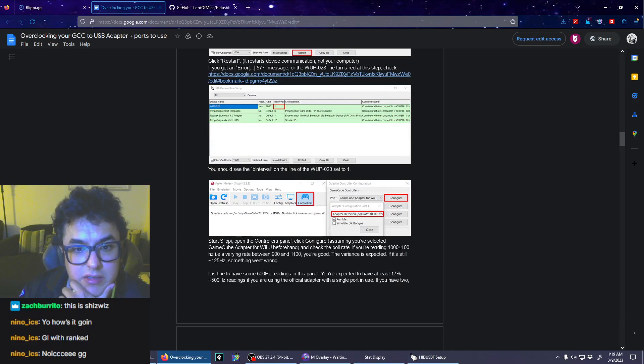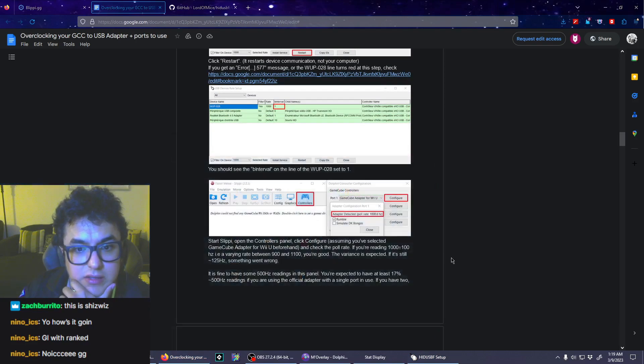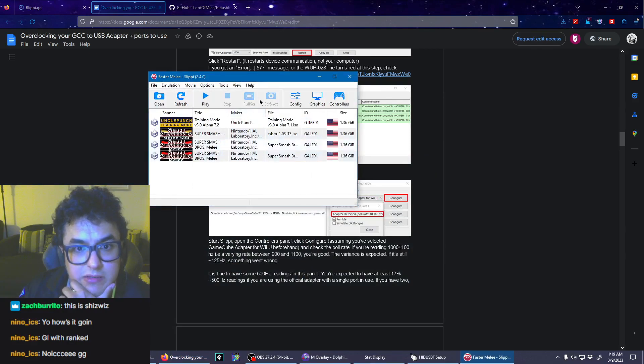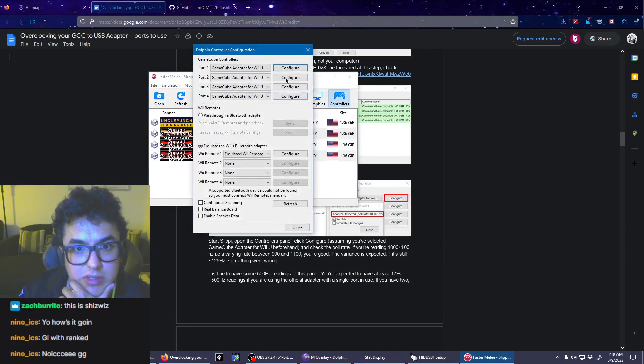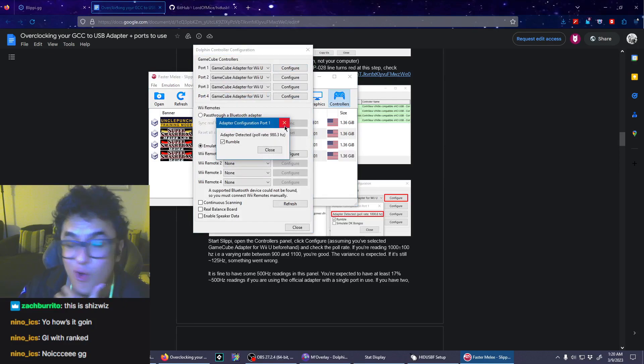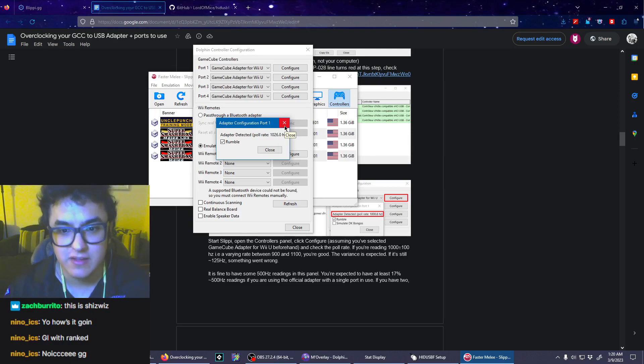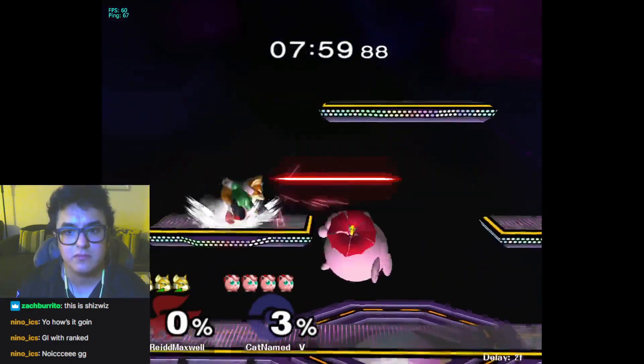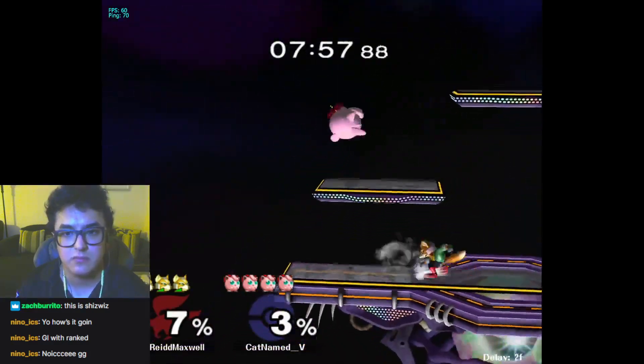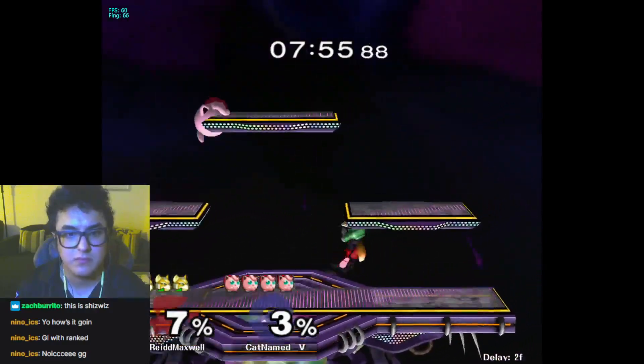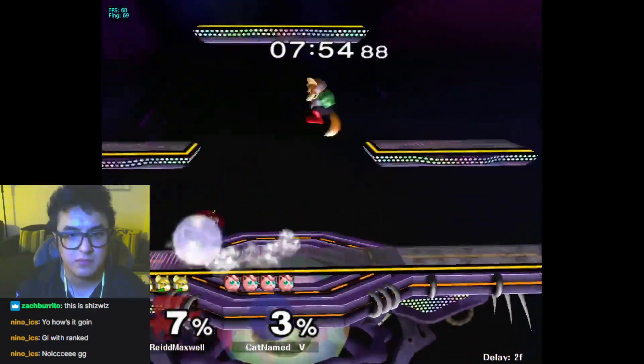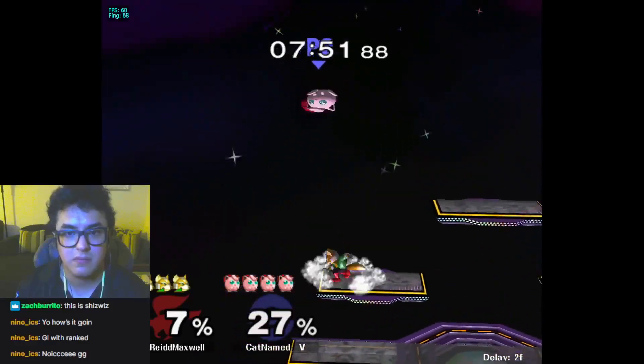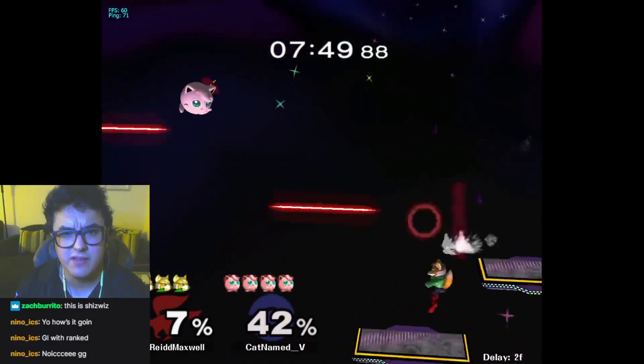Start Slippi, open controls panel, configure. Oh ho ho ho, very nice. Okay. Honestly...